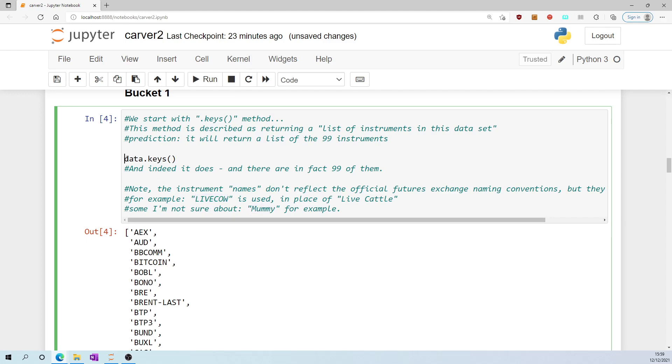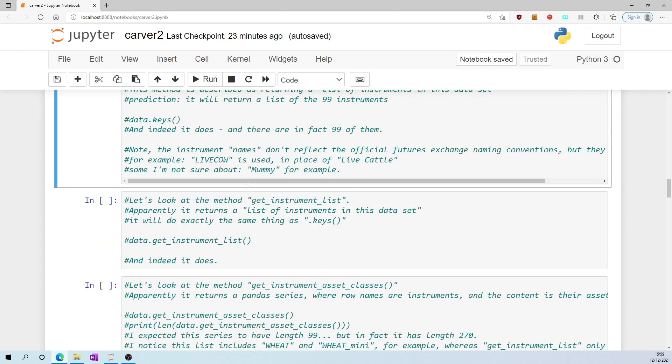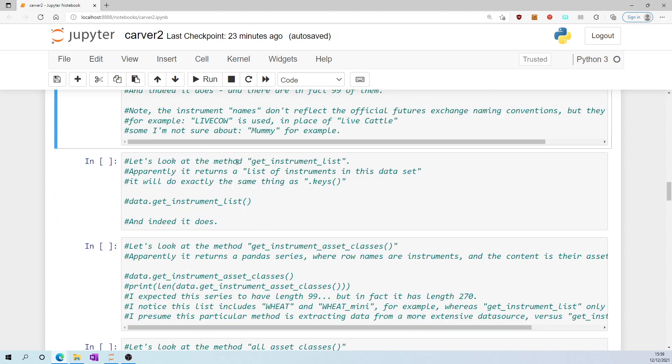Let's take a look at the method get_instrument_list. Apparently it returns a list of instruments in this data set, and it actually does exactly the same thing as dot keys, exactly the same as above.